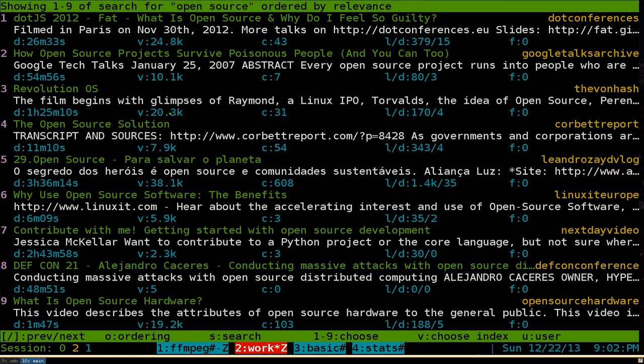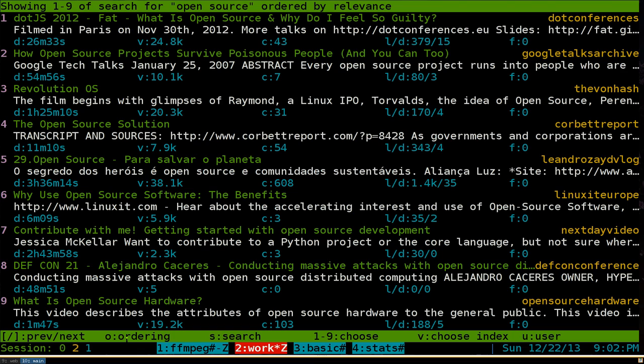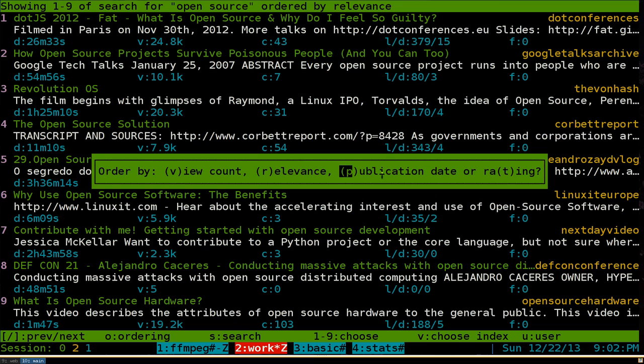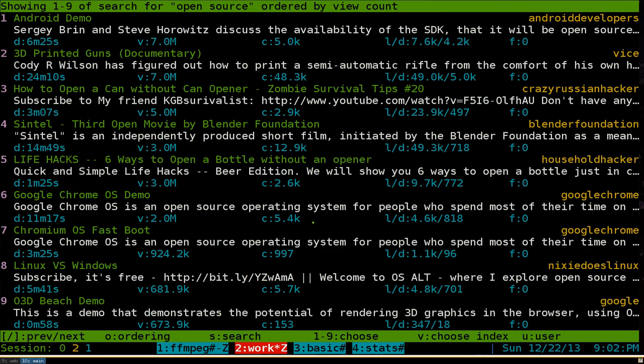If you want to order it which I think they should rename it to filtering but whatever. So you hit O for ordering. And if you want to sort it by or order by let's say view count or relevance, publication and T for rating. So if you want to sort it by view count you hit V.